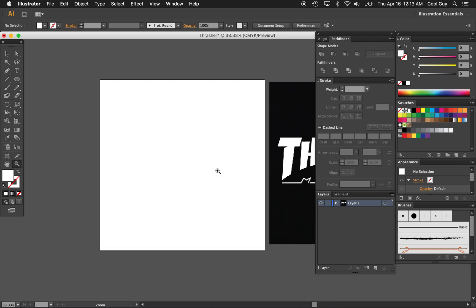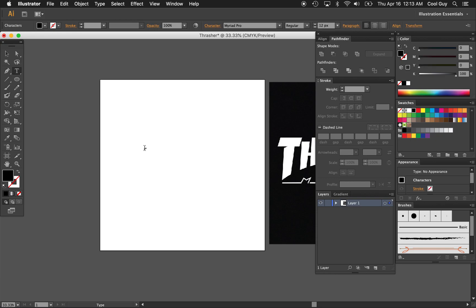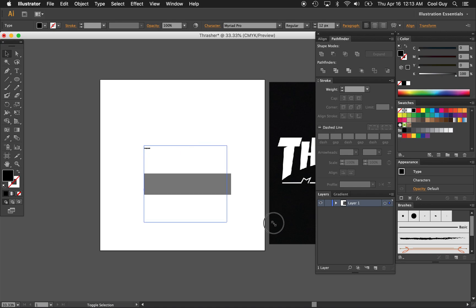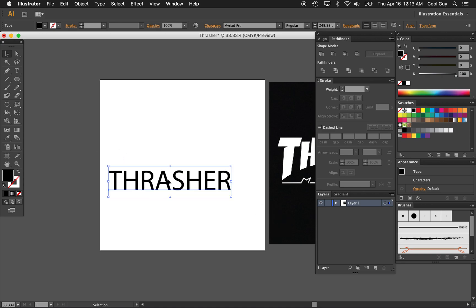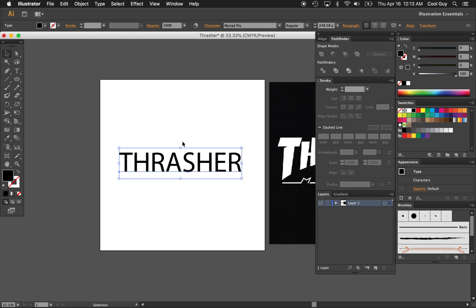So now that we have that open, I'm going to hit the type tool with T on the keyboard, or you can click there. Click on your artboard and just type THRASHER in all caps. And from there I'm just going to hold shift and expand the corners just so I can see it.